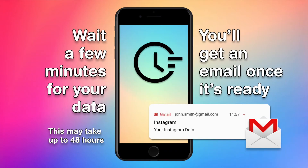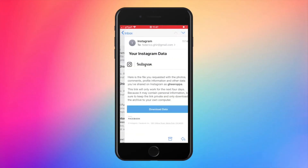You will probably need to wait a few minutes to receive an email with the link to download your data. Open the mail and tap on download data.